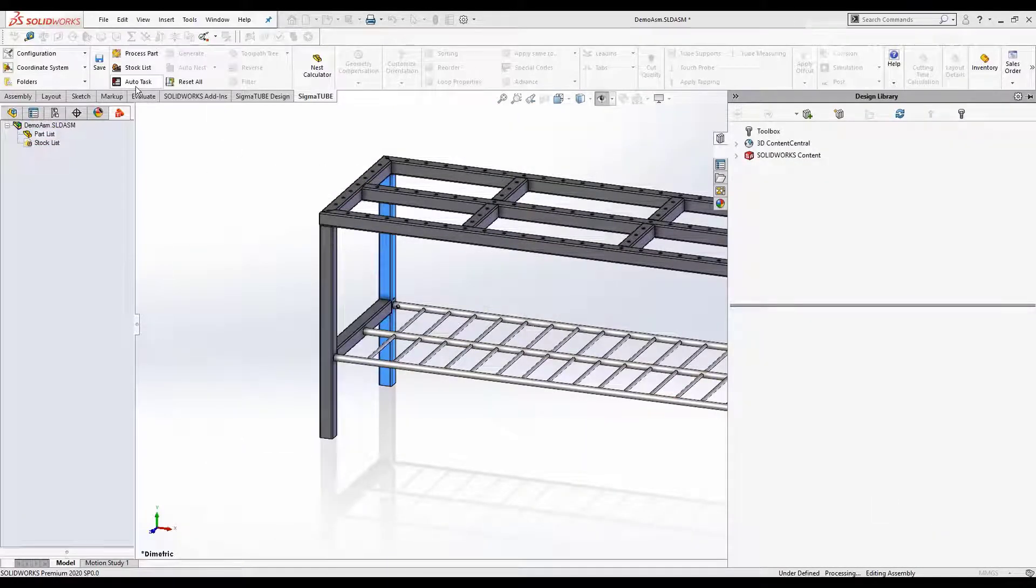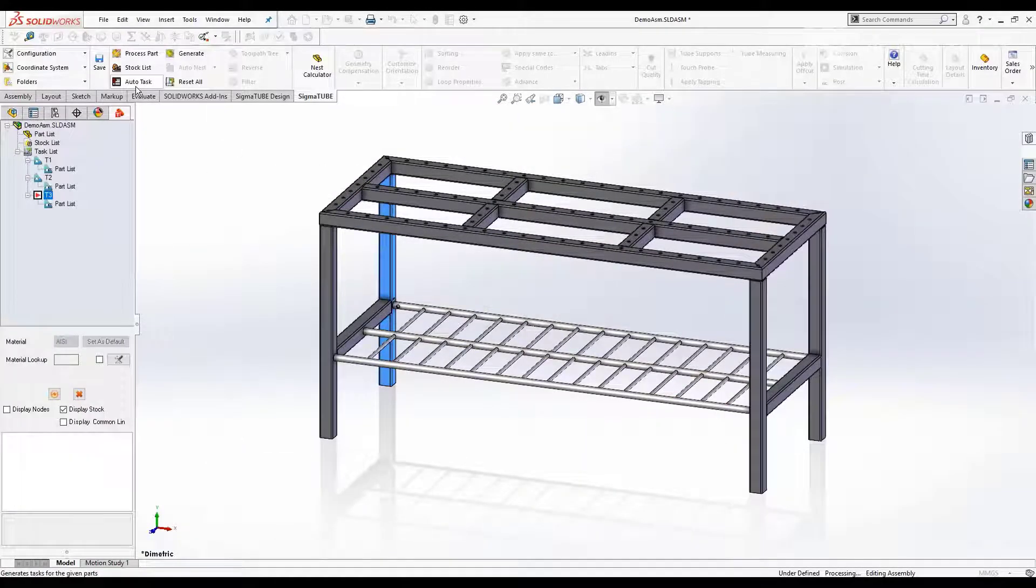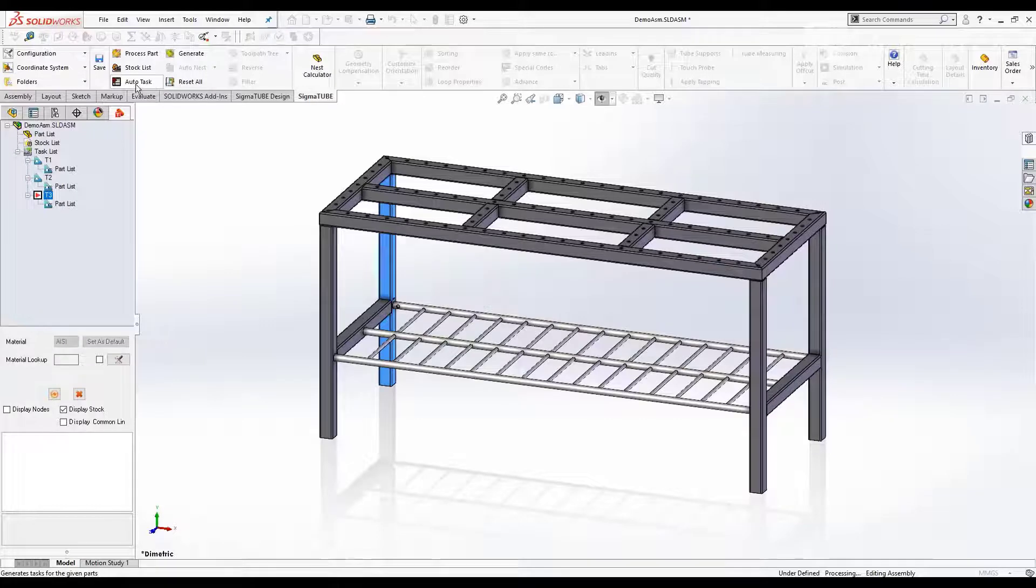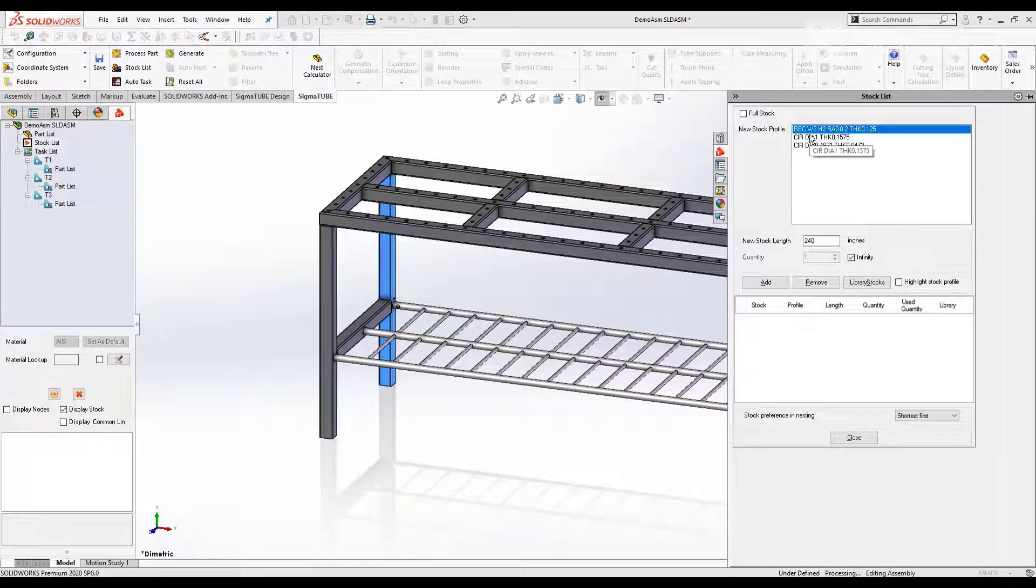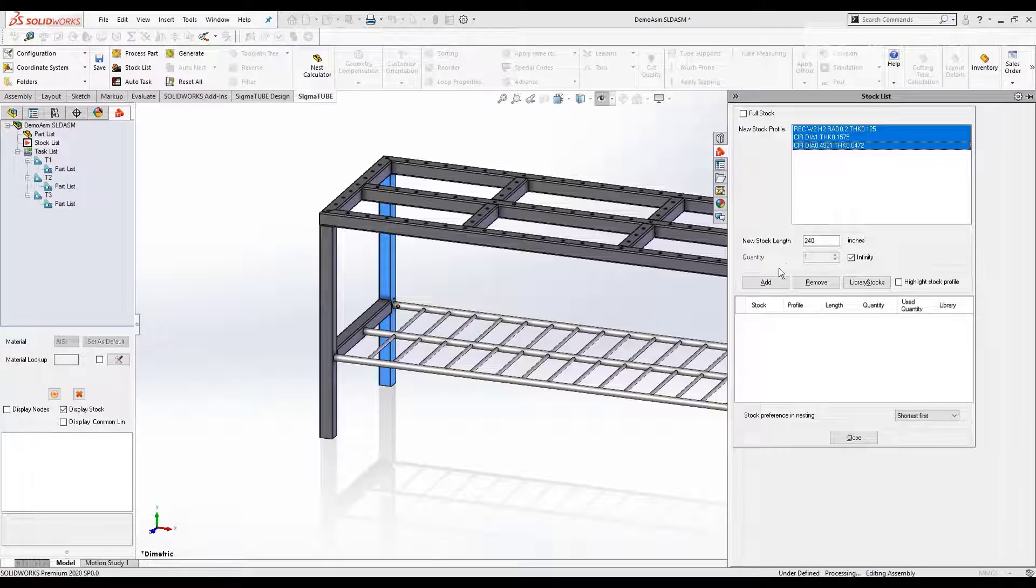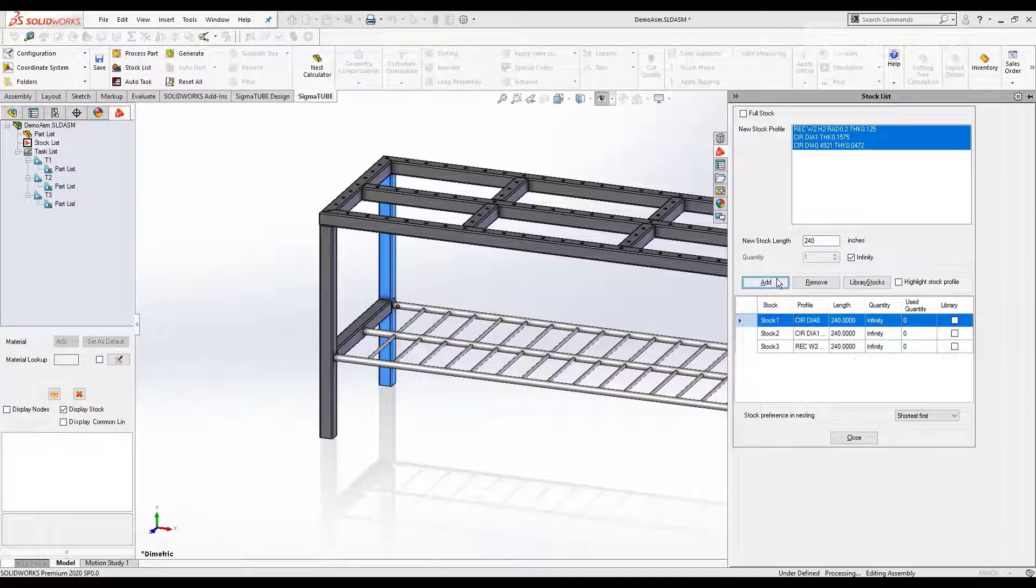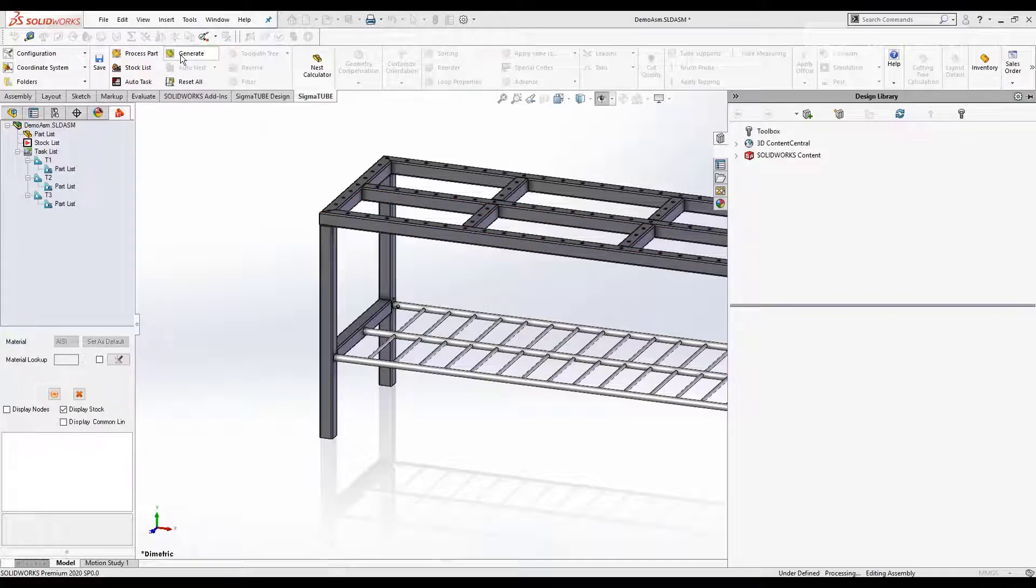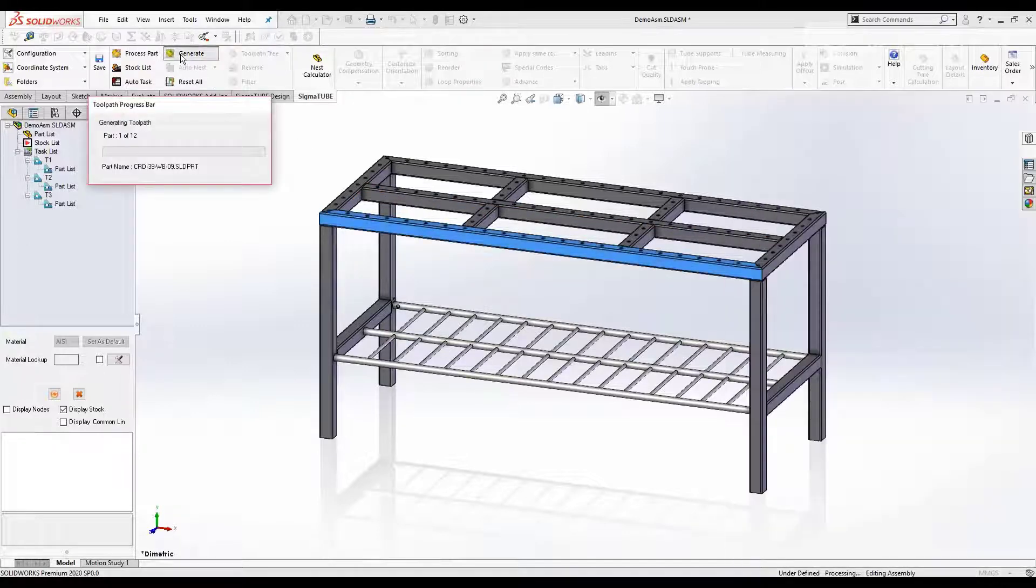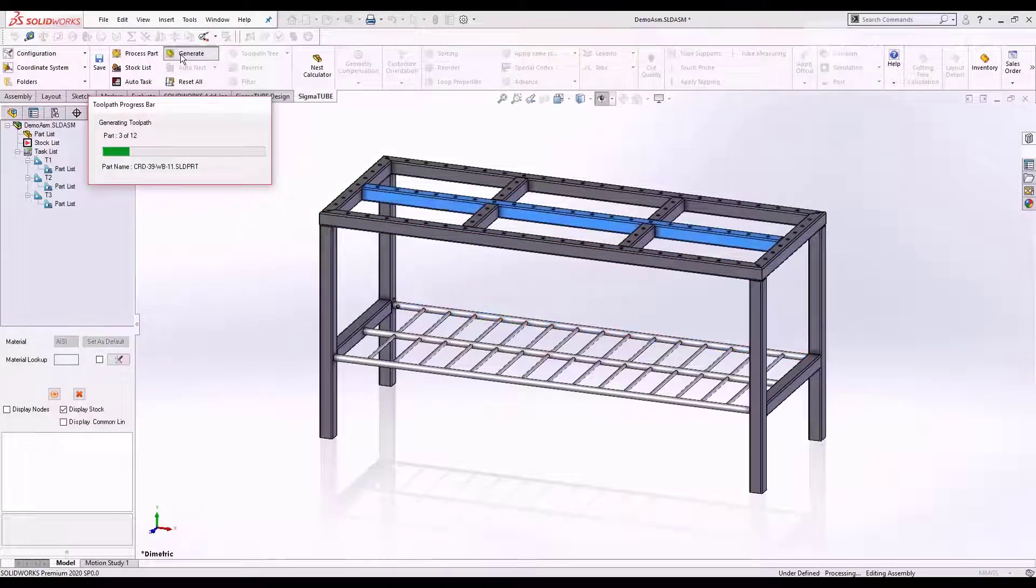Auto-create tasks which group parts by material and profile. Effortlessly add required stock per task or from inventory. One-click toolpath generation for all parts and layouts.